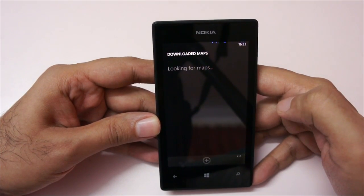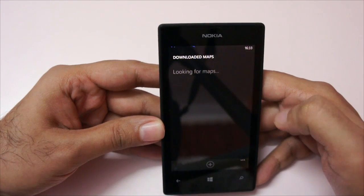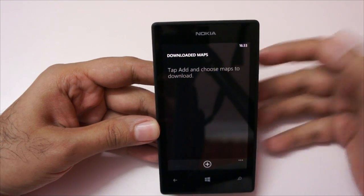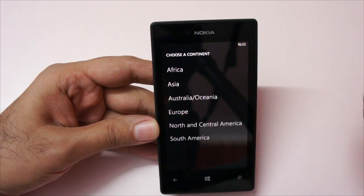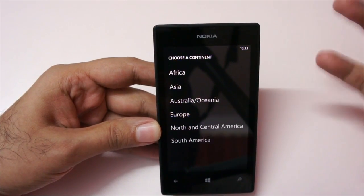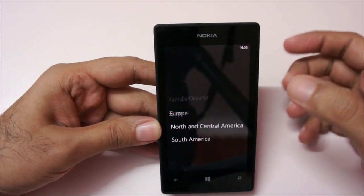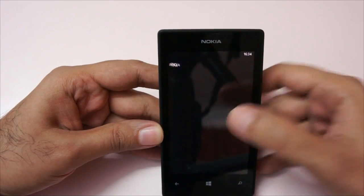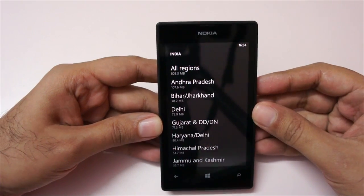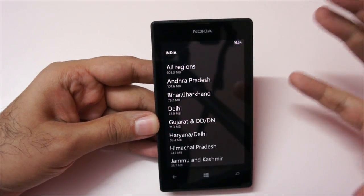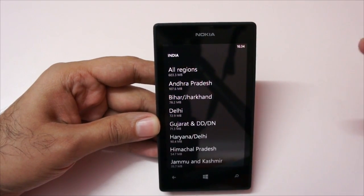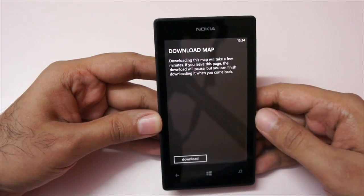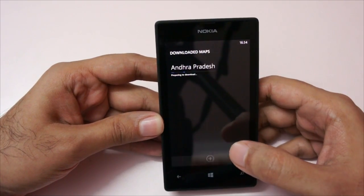It will now give you options to download maps for different regions. I would recommend doing this on an active Wi-Fi connection because the maps are quite large. For example, let's go to Asia, then choose India. You can download all maps or maps specific to a particular region — for example, let's download for Andhra Pradesh. You'll see a Download Map option appear.